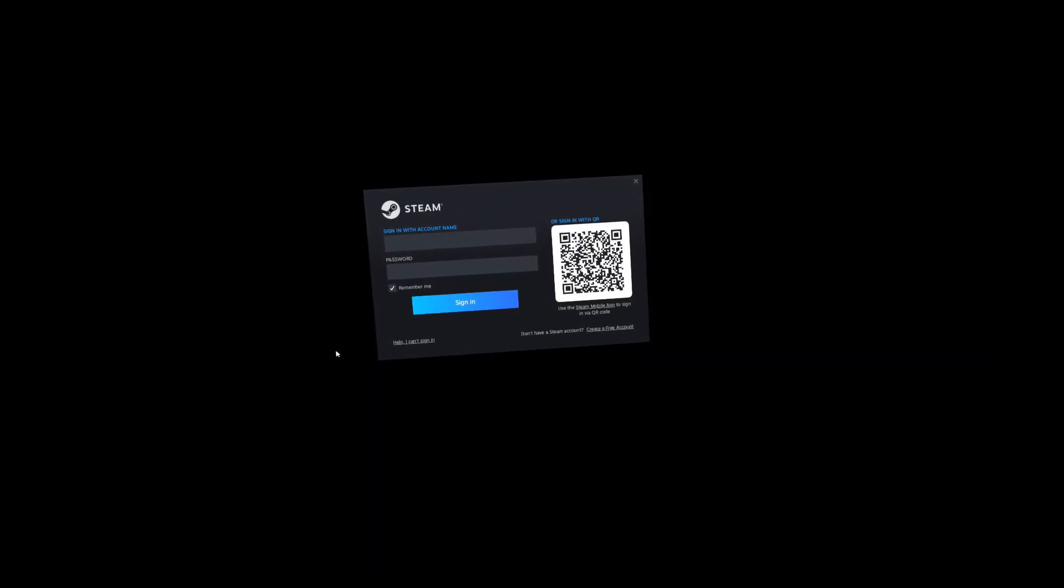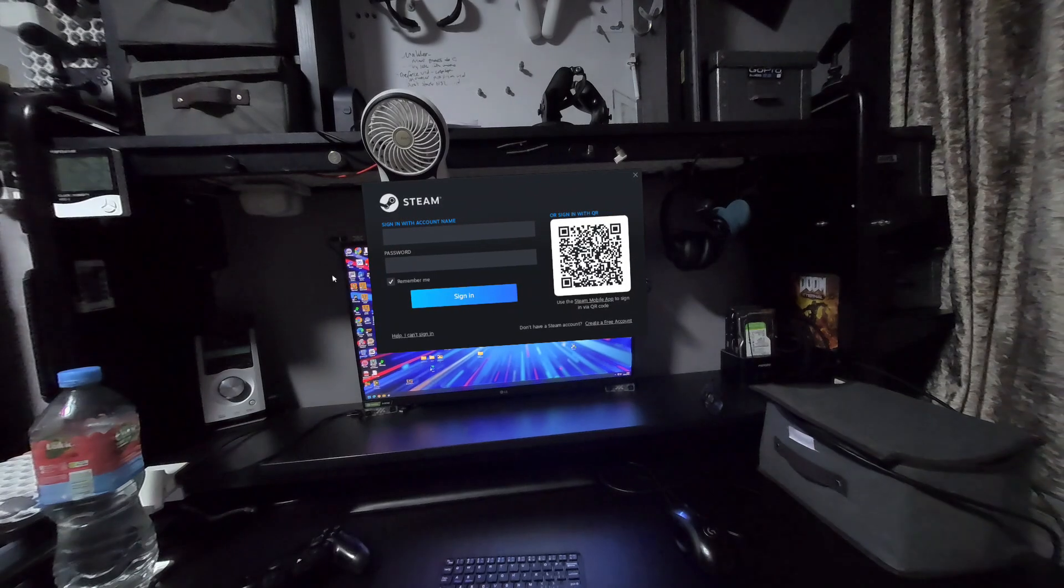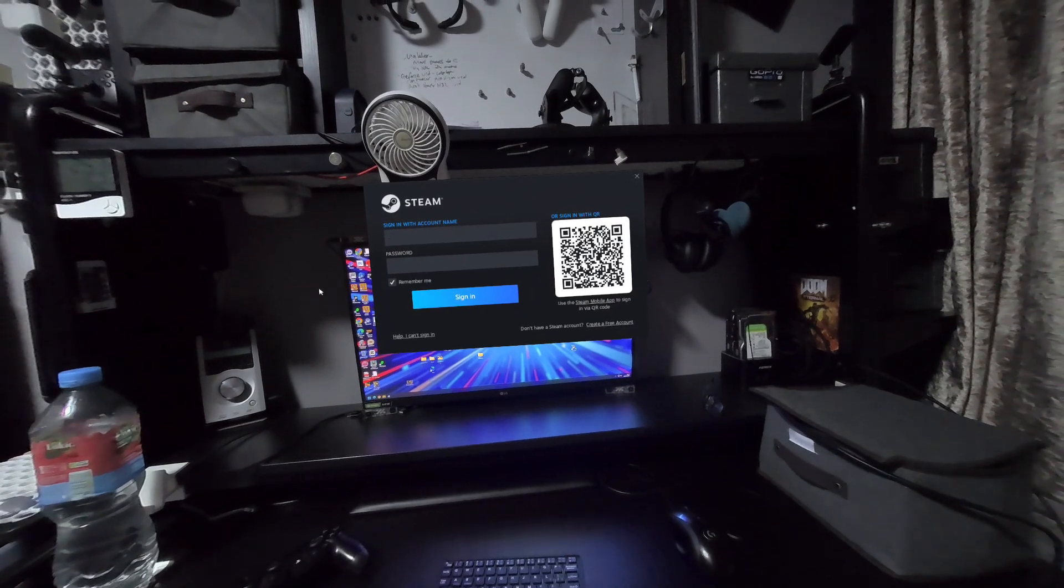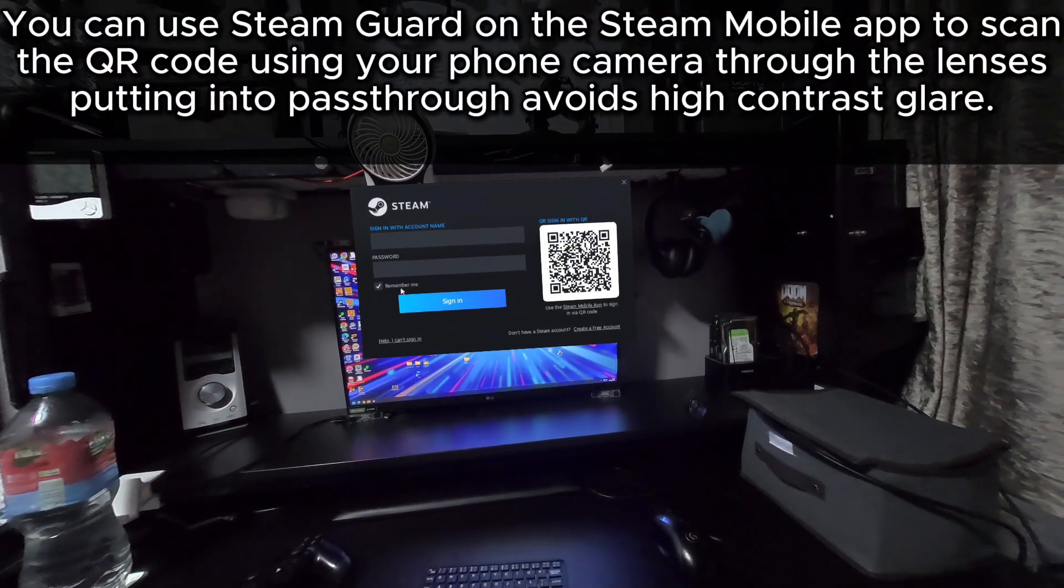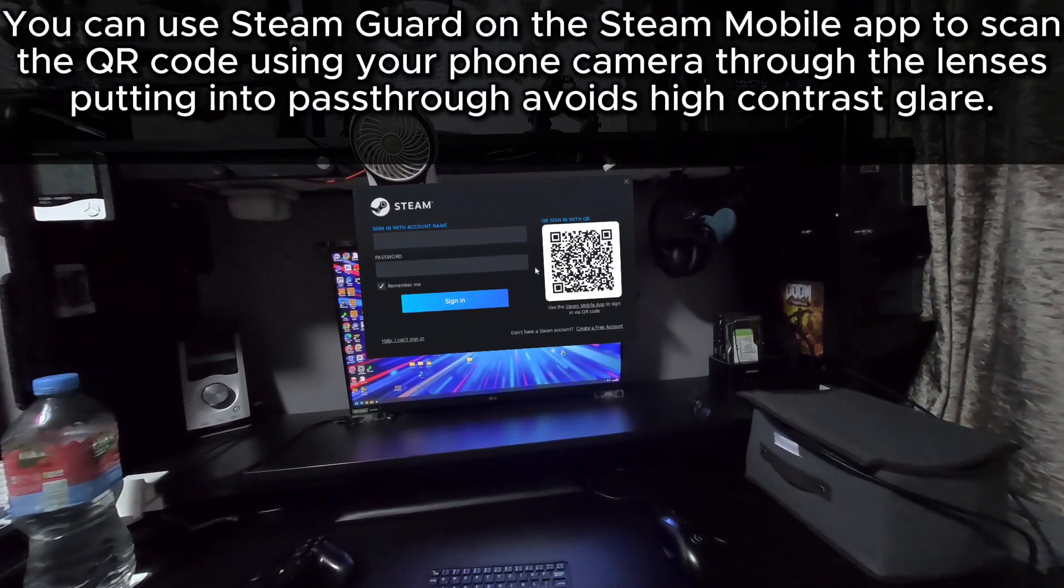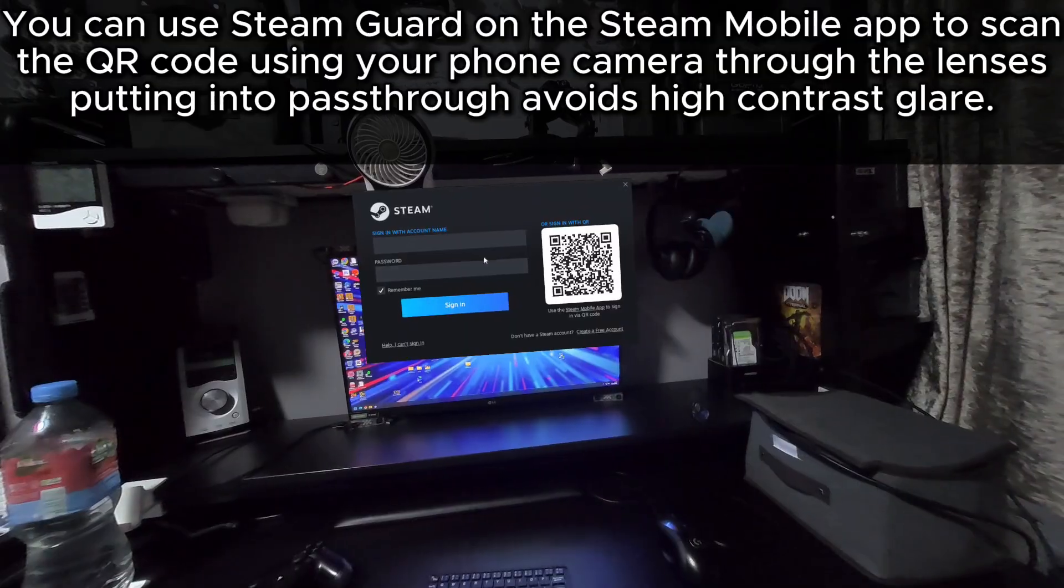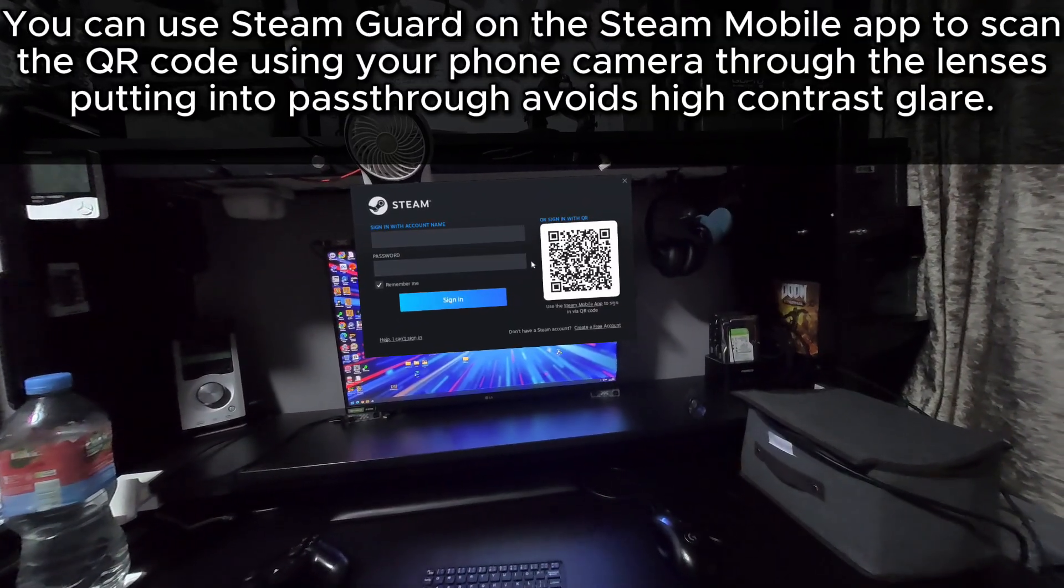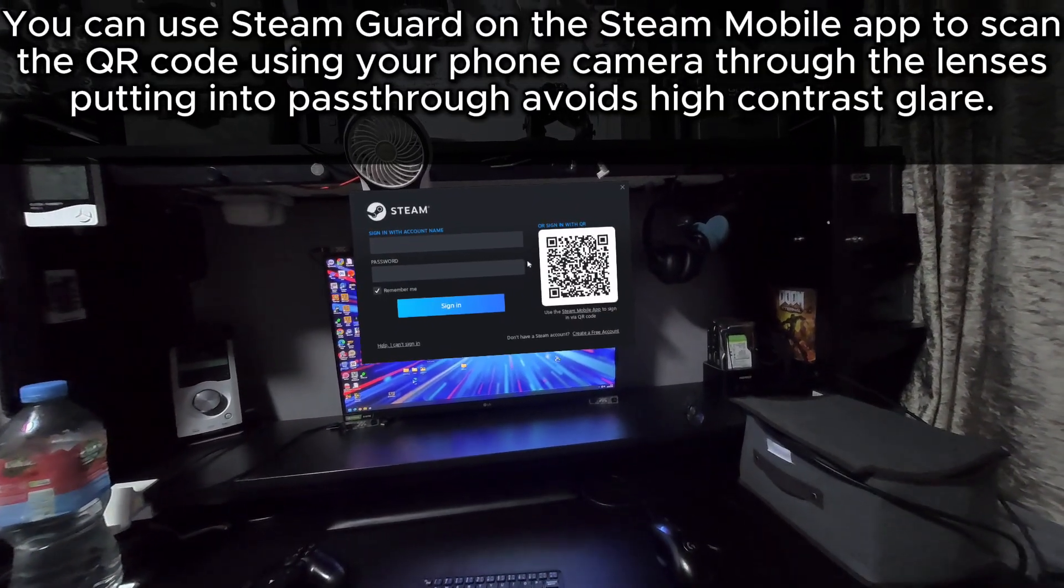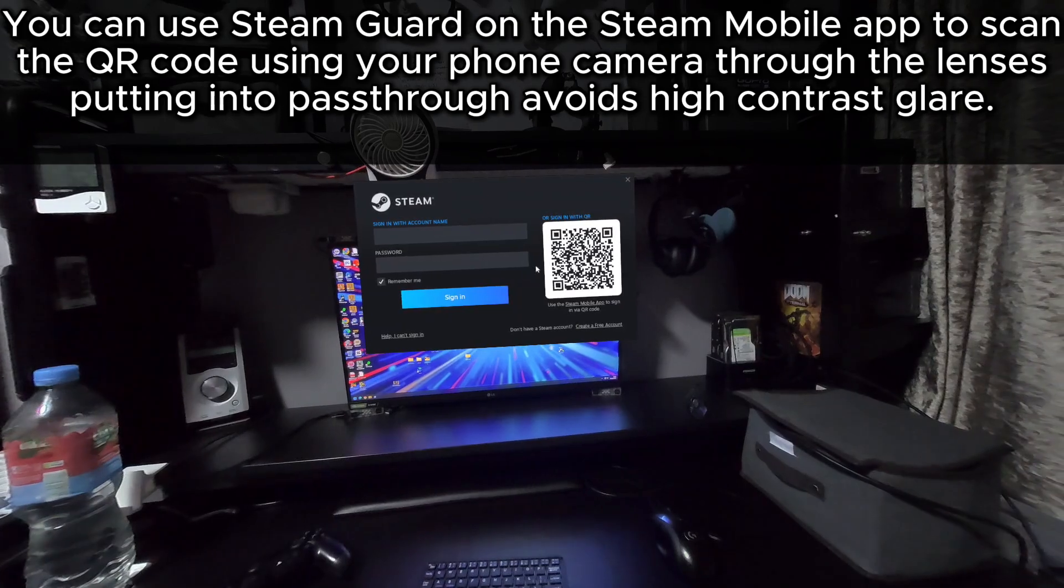When you are presented with the Steam login screen, I suggest turning on the password and using a mobile application to scan the QR code through your lenses. This does work and it's more secure than typing in your name and password to Winlater XR. Always be safe with your Steam login details.